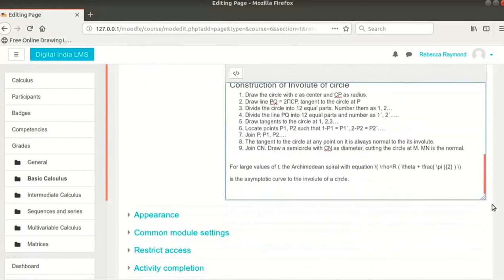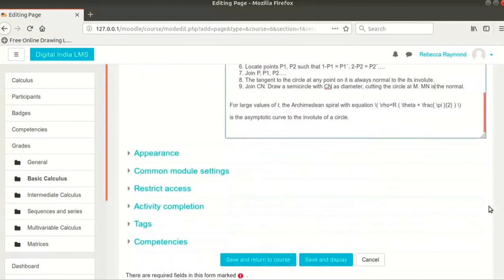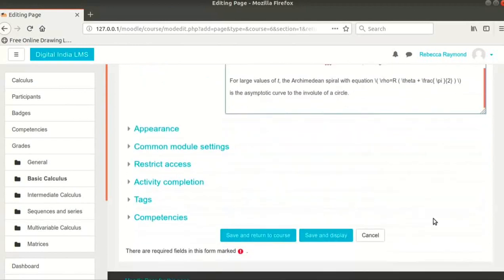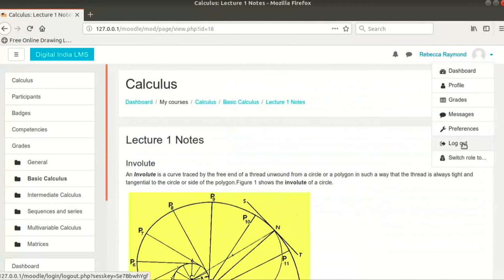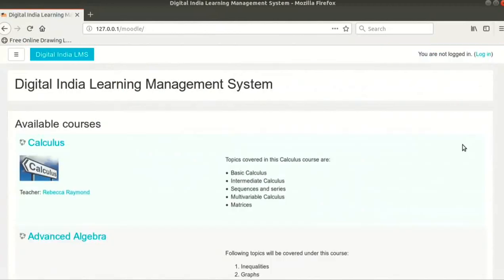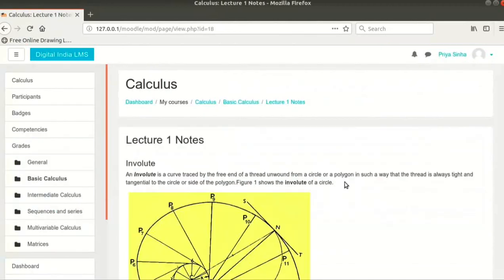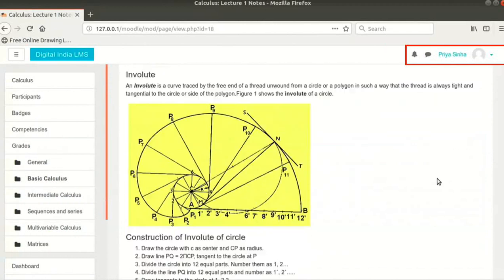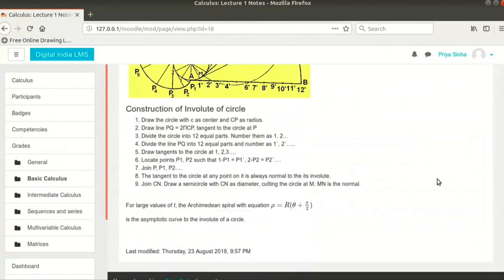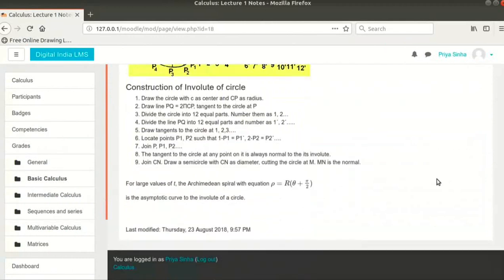When you finish the formatting, scroll down to the bottom and click on Save and Display button. We can now log out of Moodle. This is how student Priya Sinha will view this page. With this, we come to the end of this tutorial.